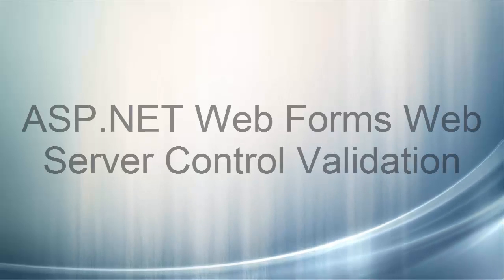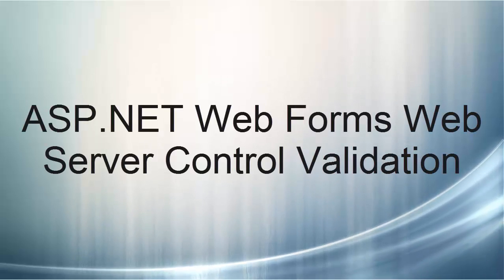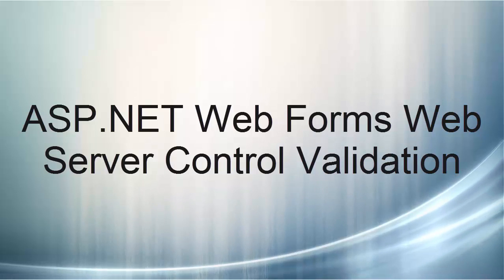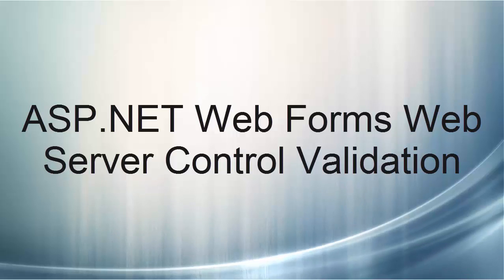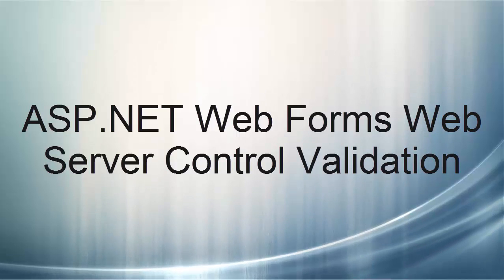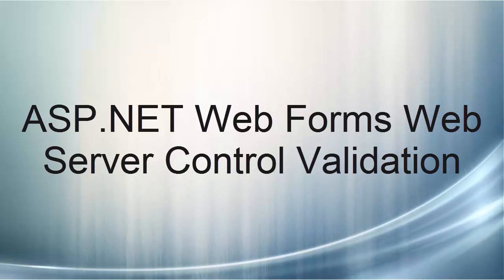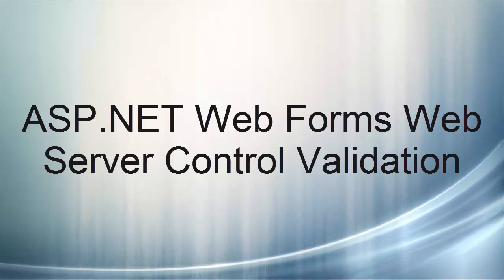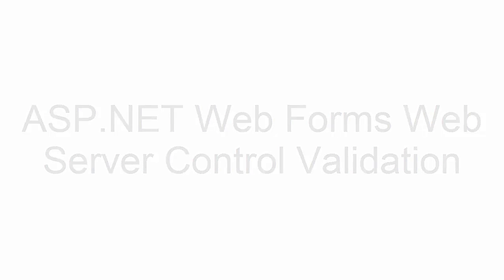ASP.NET Web Forms Web Server Control Validation. This video lecture will introduce you to utilizing validation server controls to require form fields and specific input with the ability to display error messages to your user.